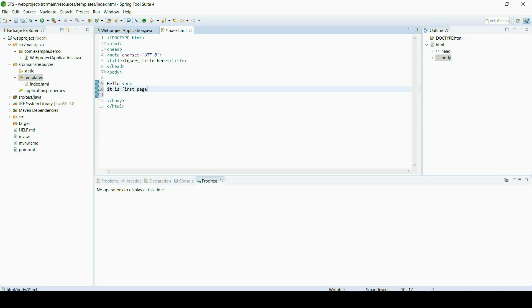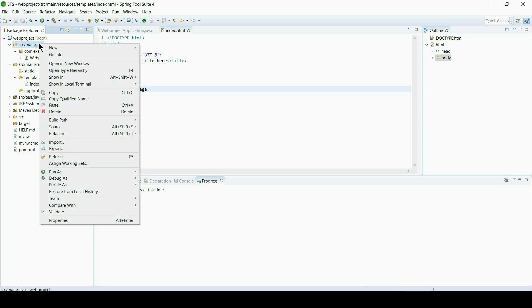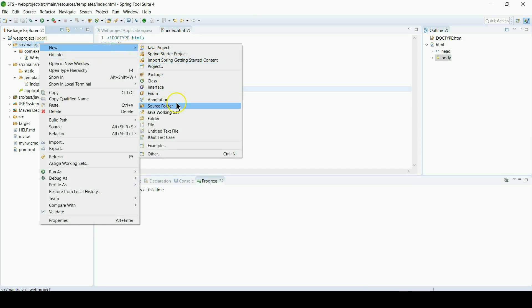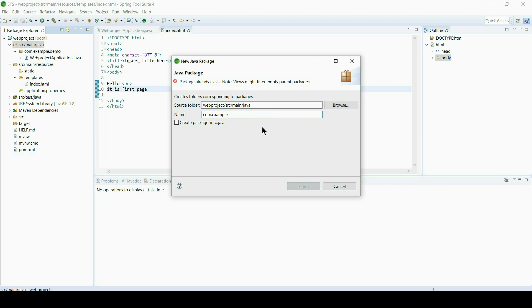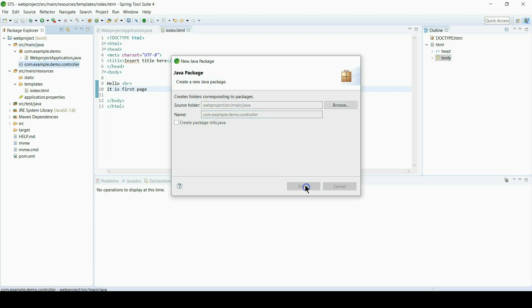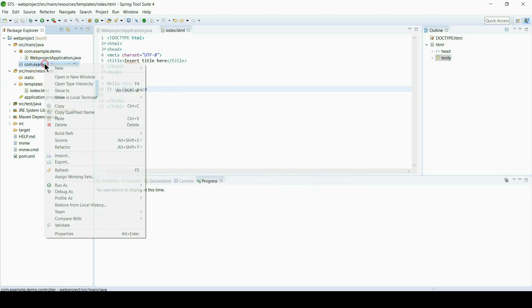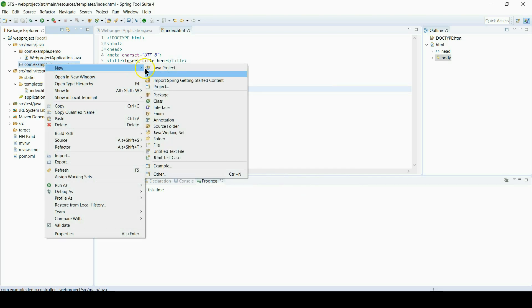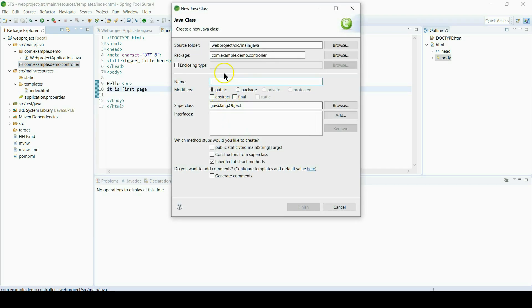And then we will create a controller file to listen to that request. As a best practice, we will create a different package, for example demo.controller. We will put controller file under here. And now a Java class, name will be IndexController.